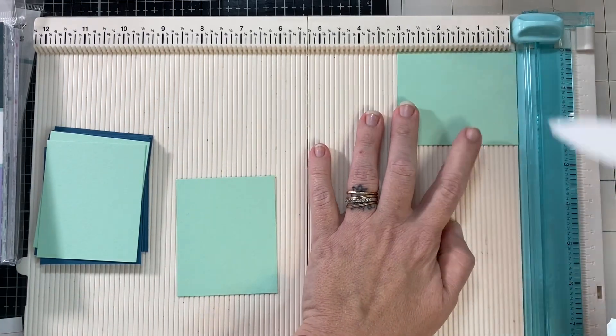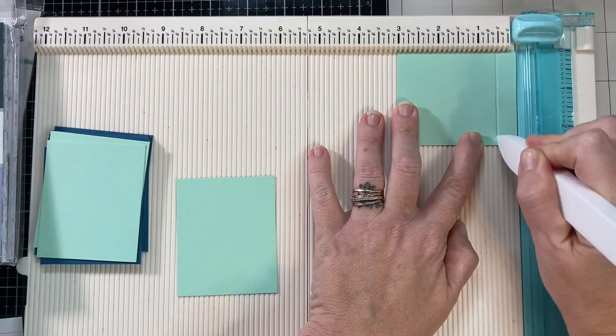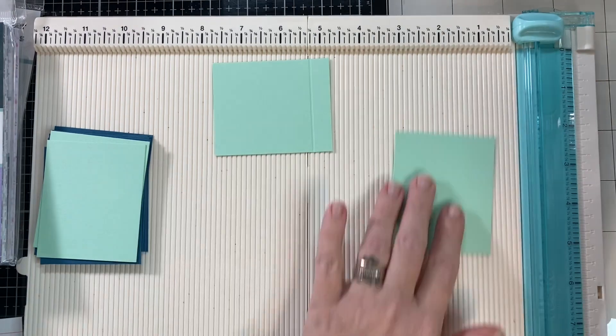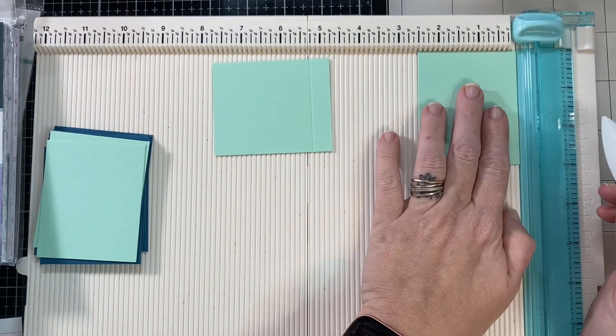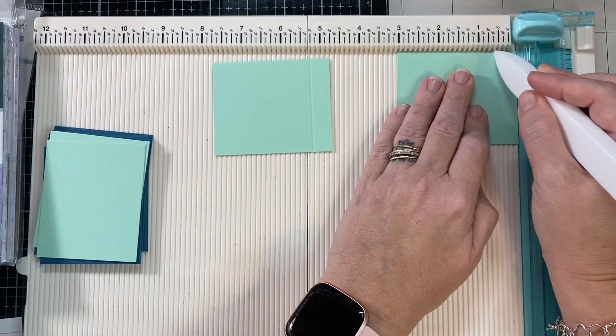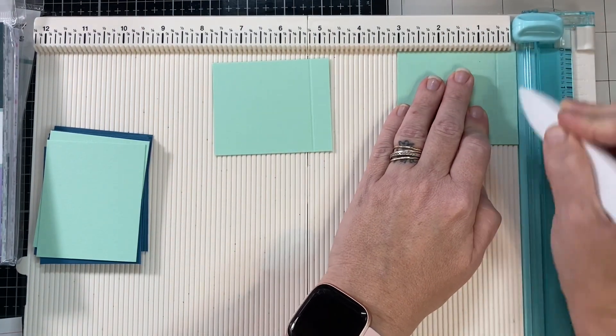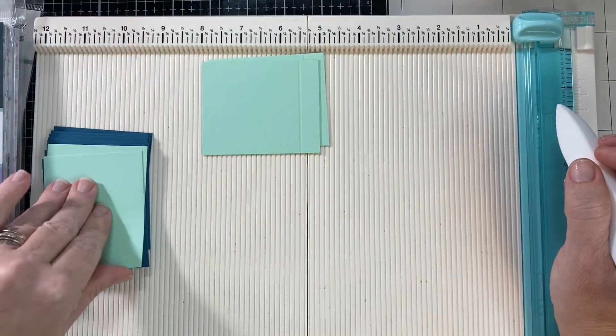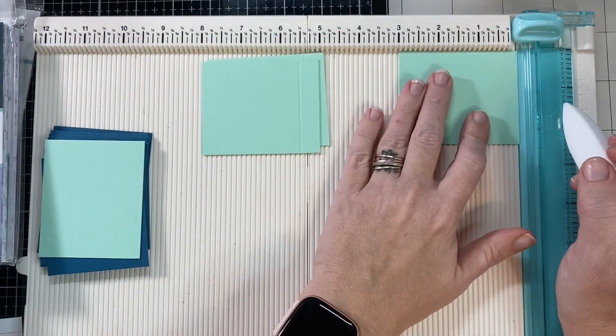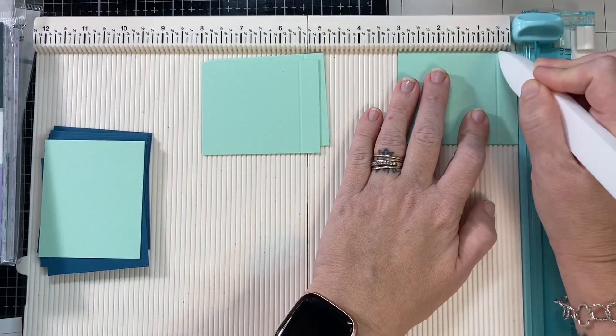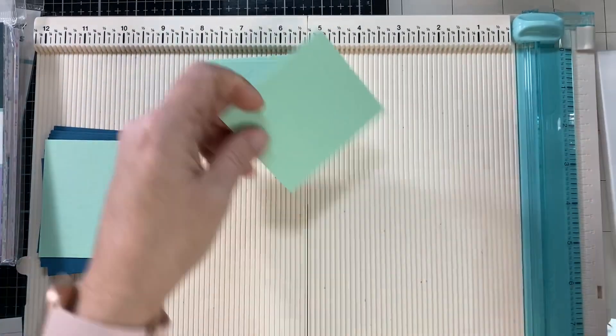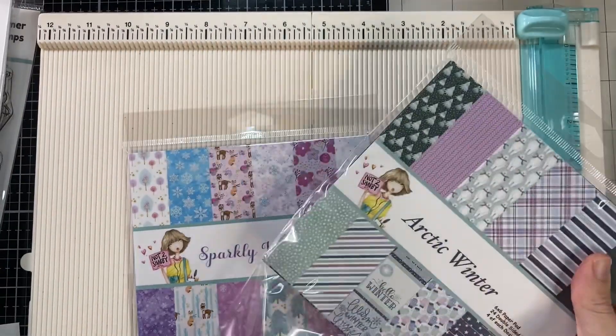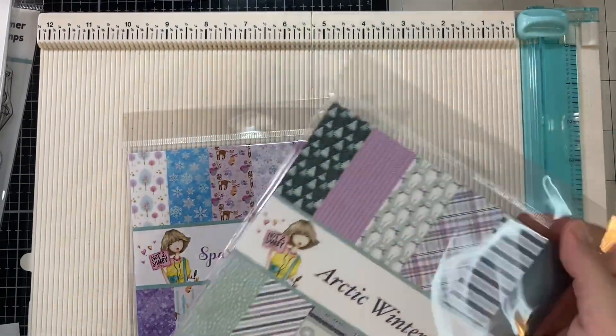On the three inch side, not the two and a half but the three inch side, you're going to score this at half an inch. You'll do that for all of them. You're going to need two per card.